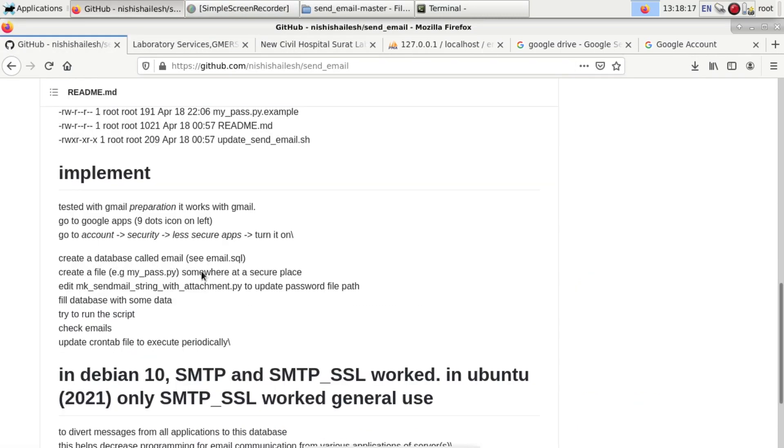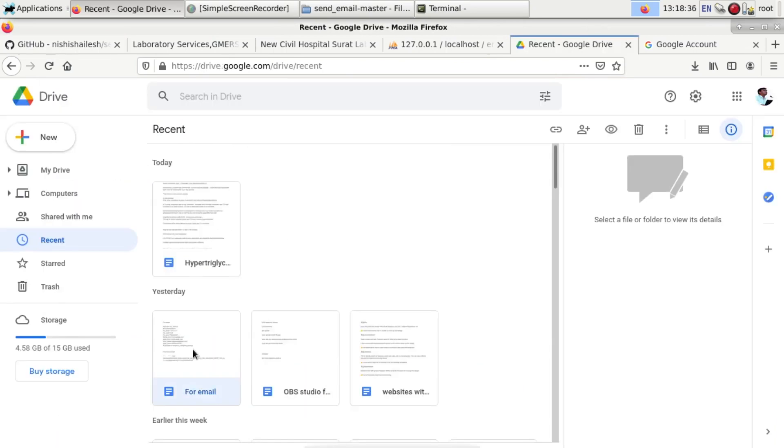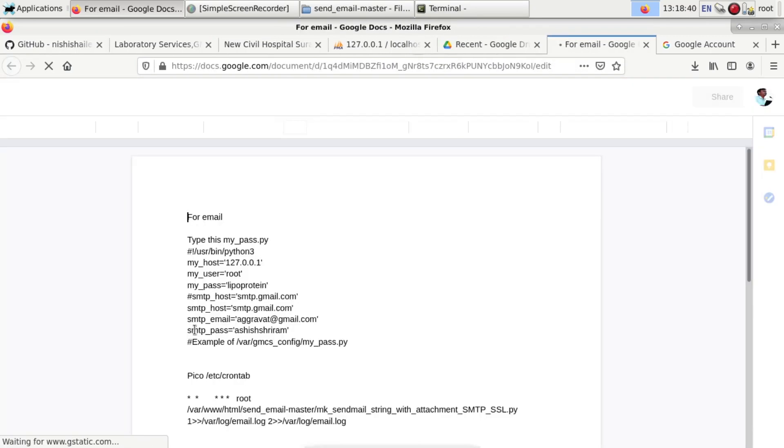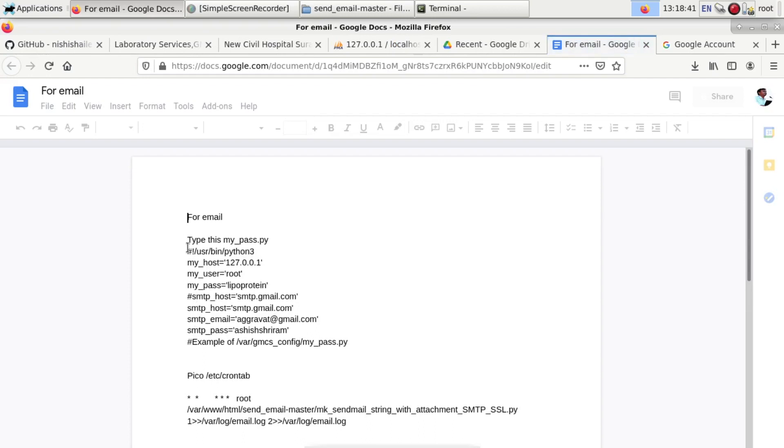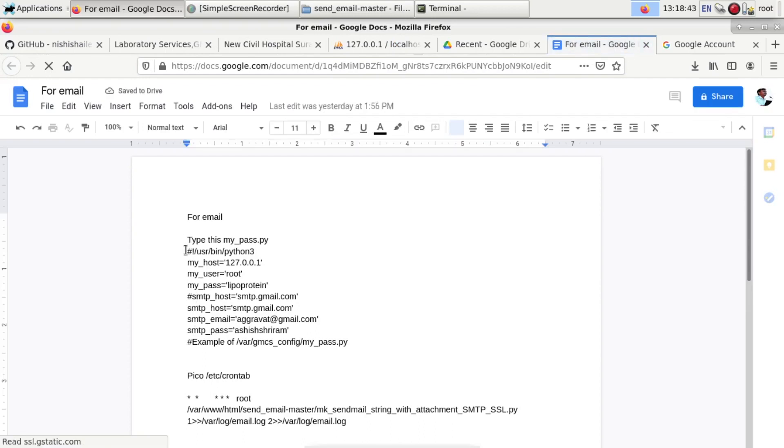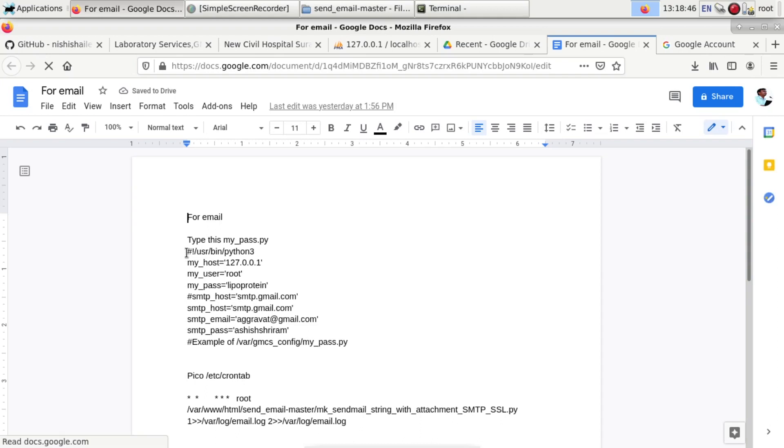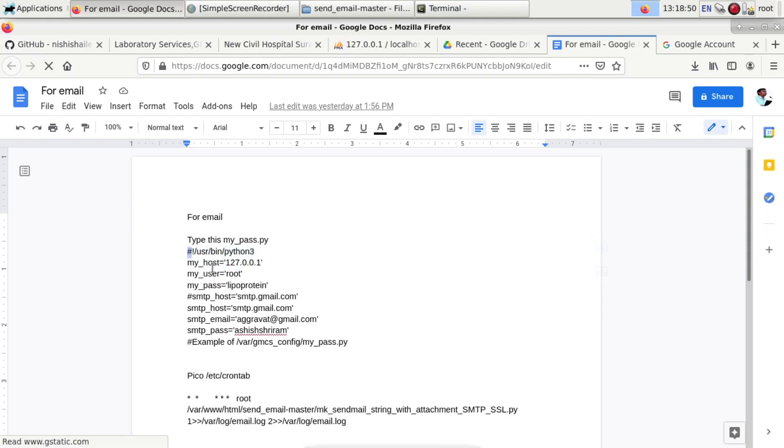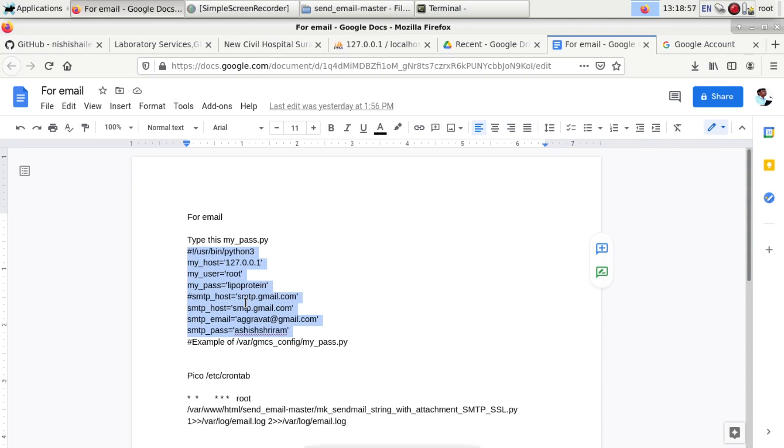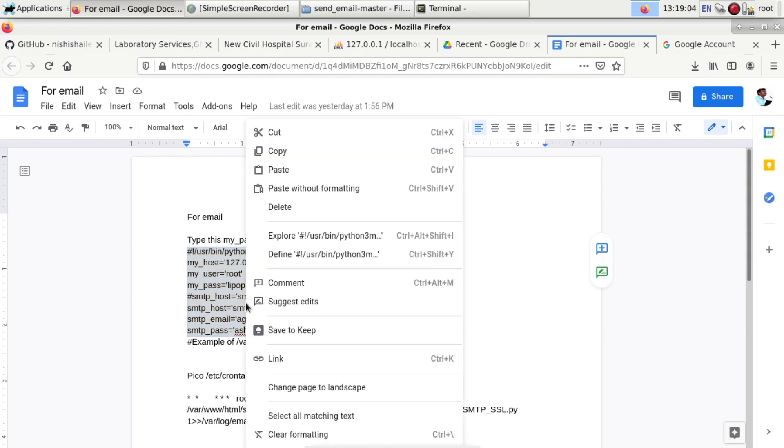After that, you have to create a file my_pass.py. You have to copy this command. I have already given it in the description. You have to copy this line. You can take complete from this hashtag to this hashtag, up to the example of /var/gmcs. You can copy.